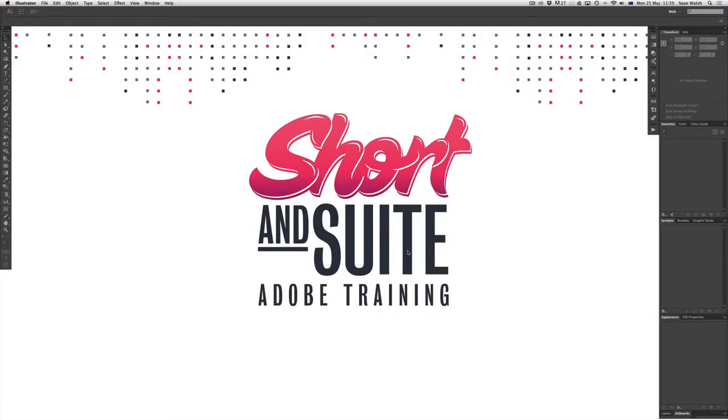Hello and welcome to another episode of Short and Sweet TV. In this episode we'll be looking at Illustrator and document setup.